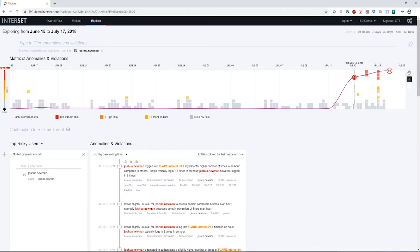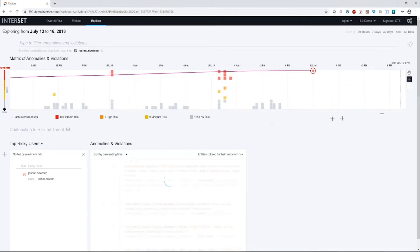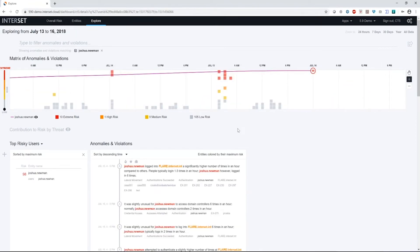So what I'm going to do is I'm going to zoom into this area of Joshua's risk score and I can do that just by clicking and dragging here. And now I'm looking at just the anomalies for this time period.